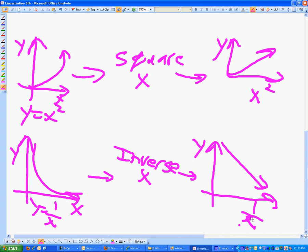You do the same process, but instead of squaring the x, you do the 1 over x in the other column and you re-graph it.